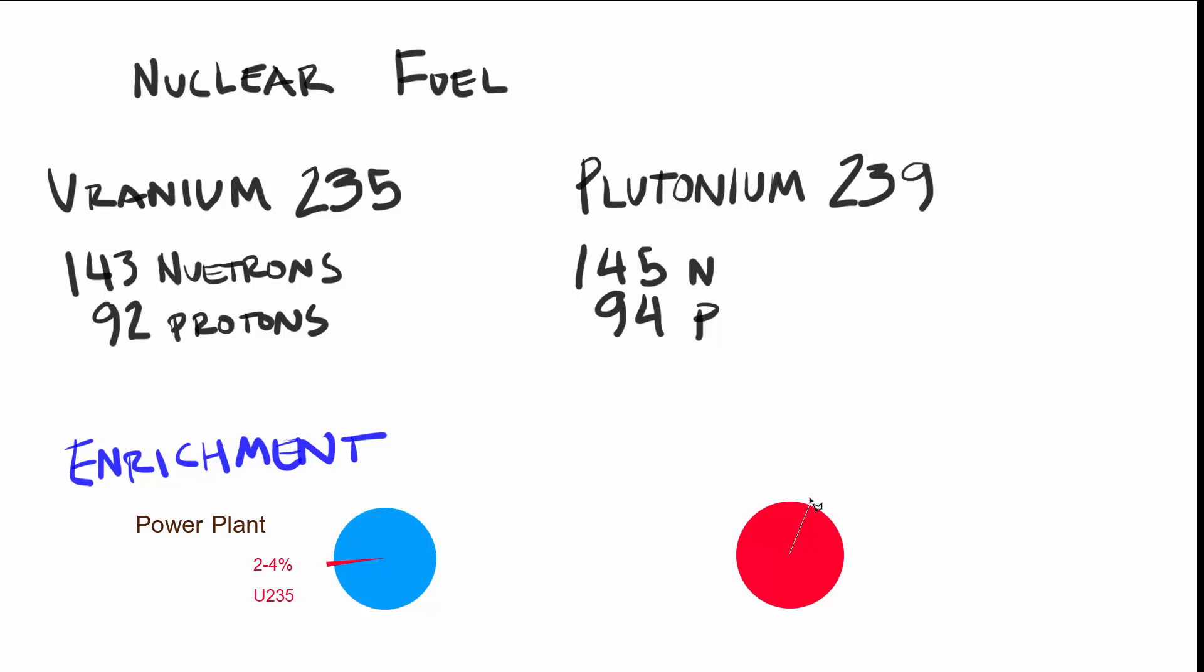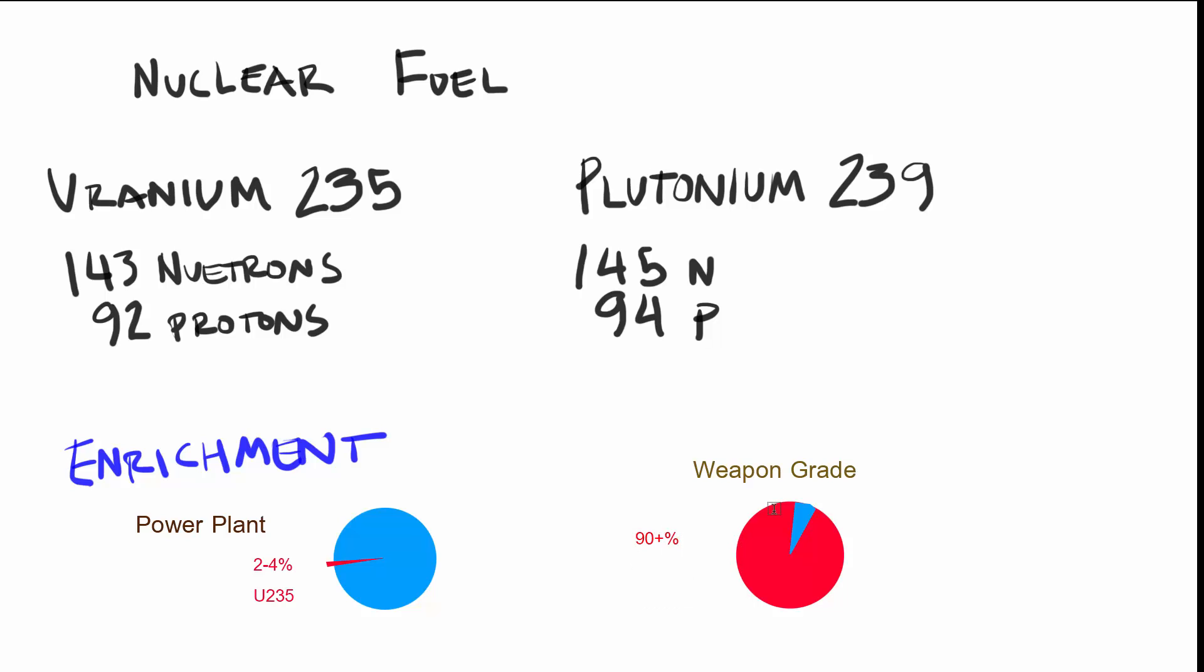To be used as fuel, the uranium is typically enriched to a concentration of about two to four percent. This is concentrated much, much lower than the uranium used in weapons, which can commonly be enriched to over 90%.